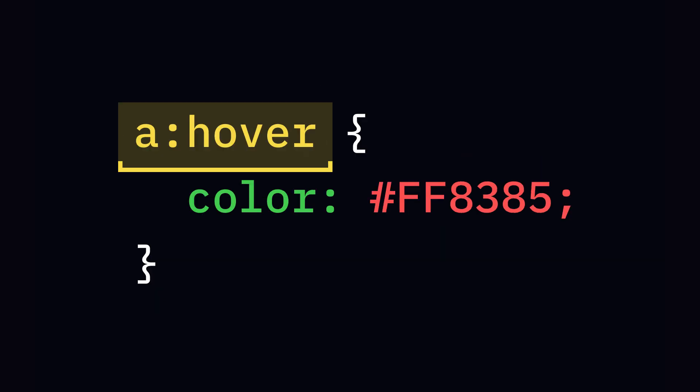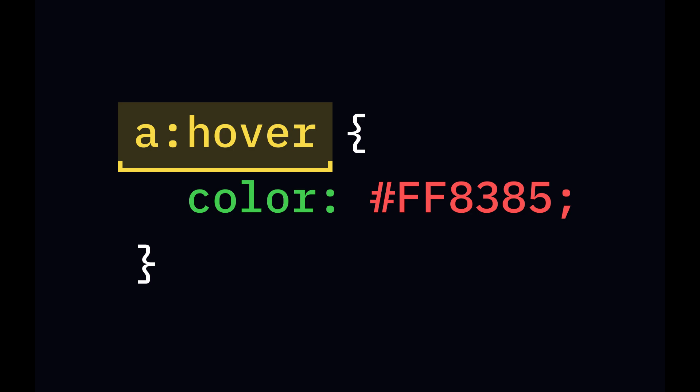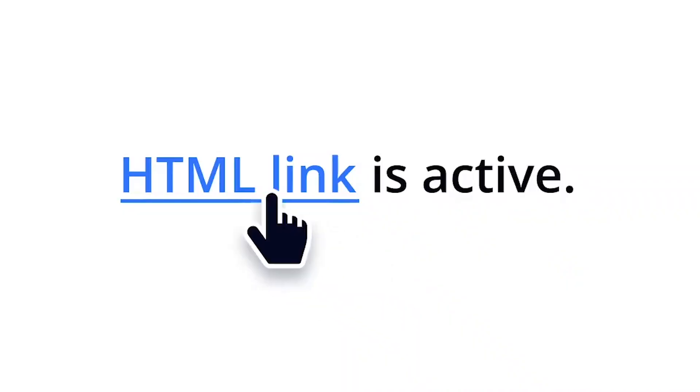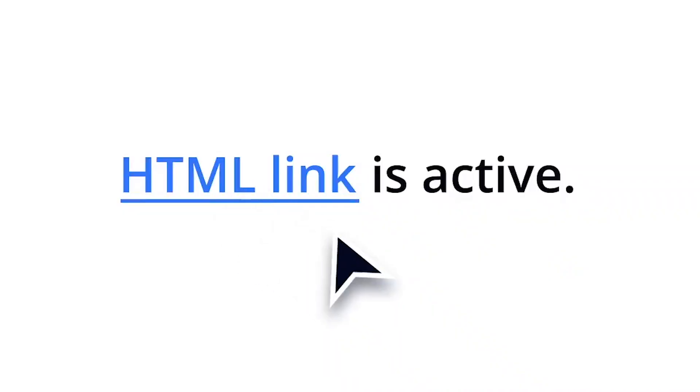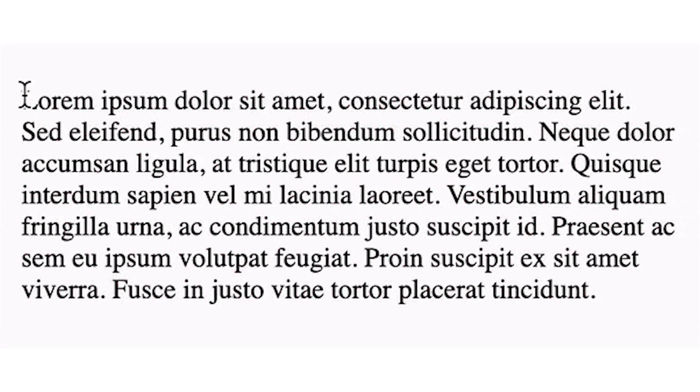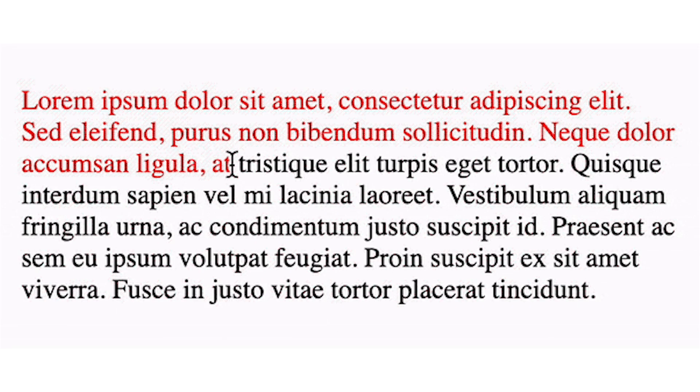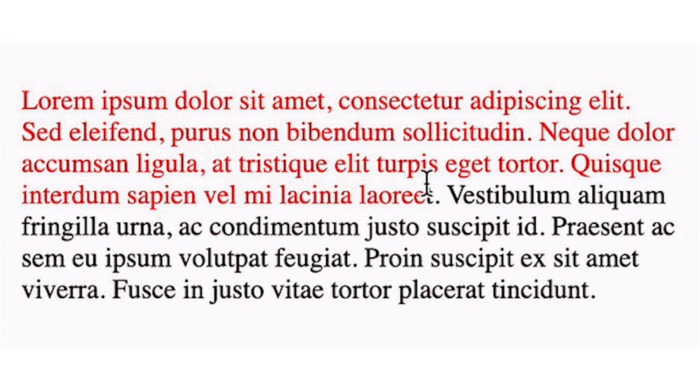Pseudo Class Selectors are special states of elements that can be styled dynamically. They respond to user interactions or specific conditions. Example: Hover Style when mouse hovers.